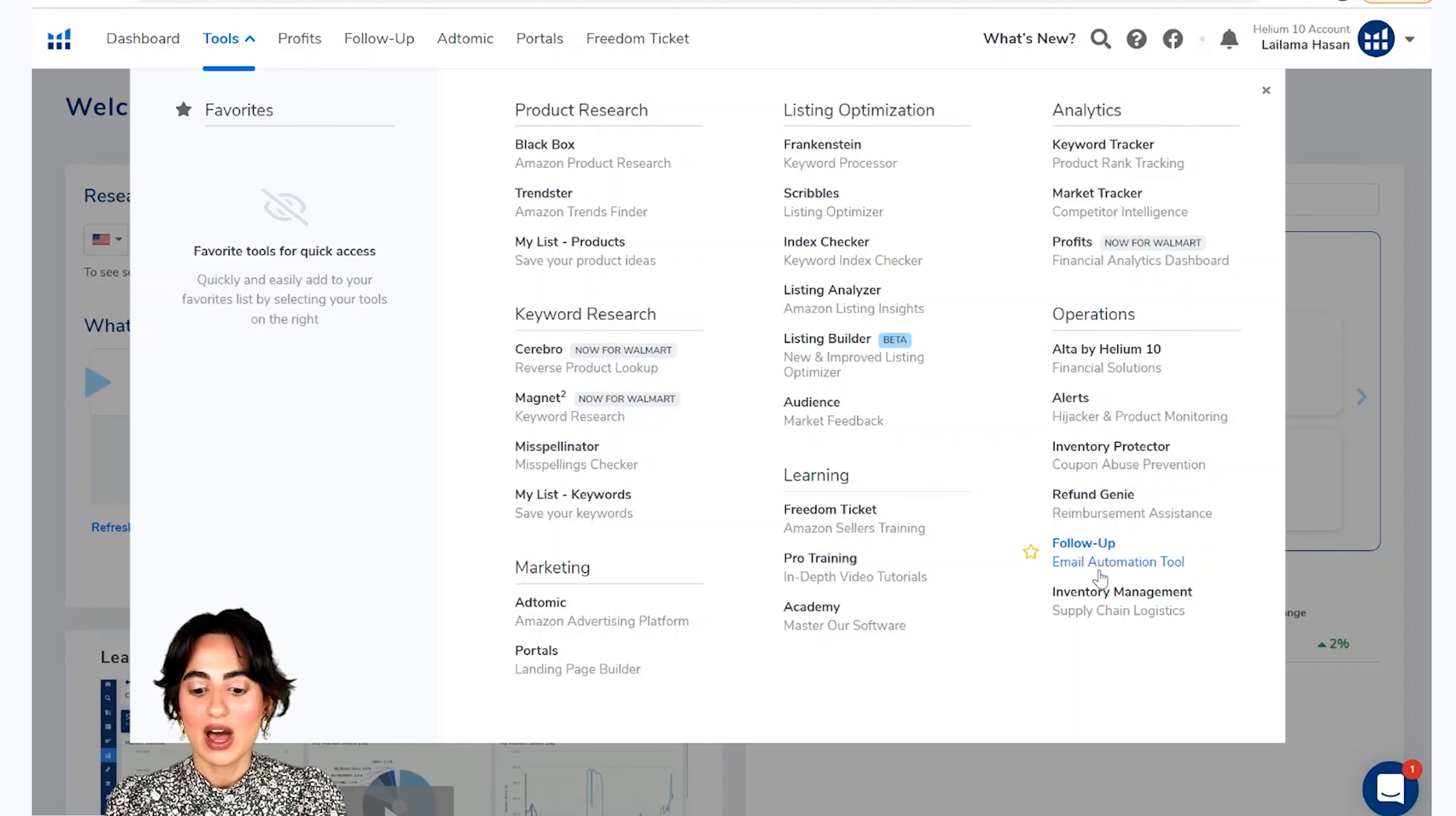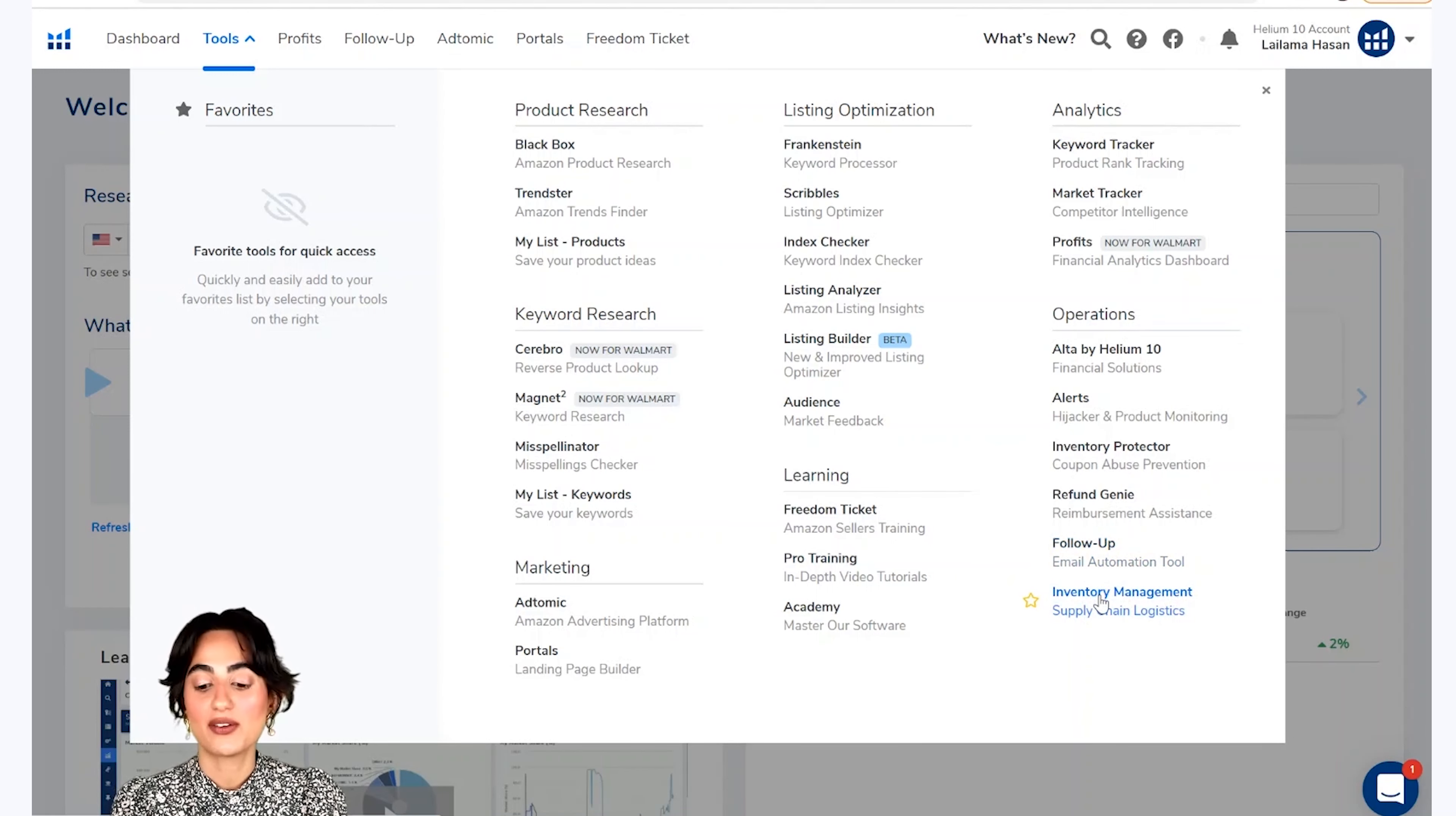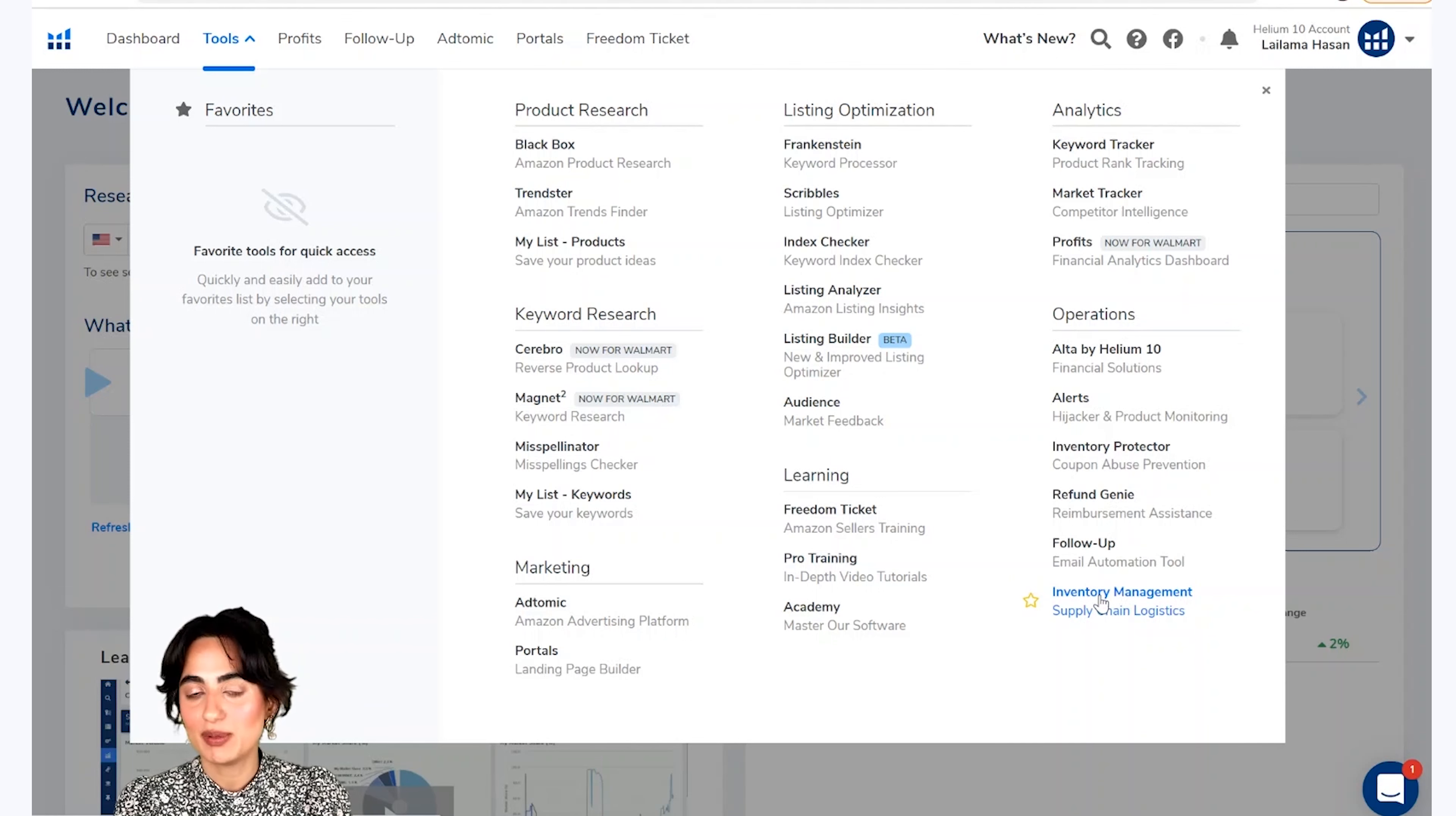Our last tool is Inventory Management. This will give you a forecast for future orders. Your suppliers will manage your orders. This will help you to track the FBA or non-FBA inventory.